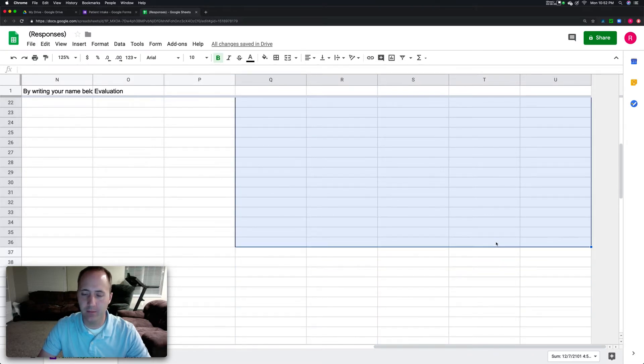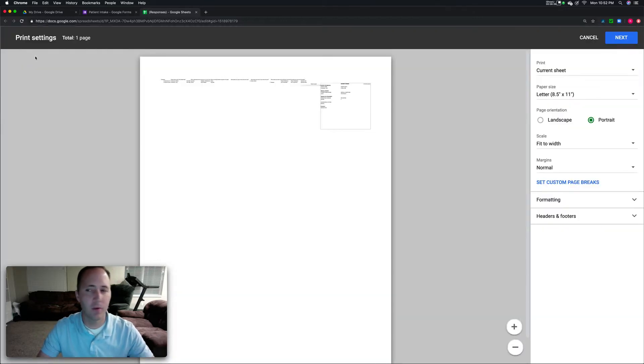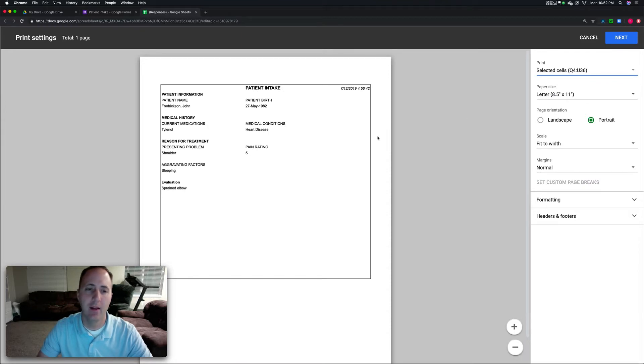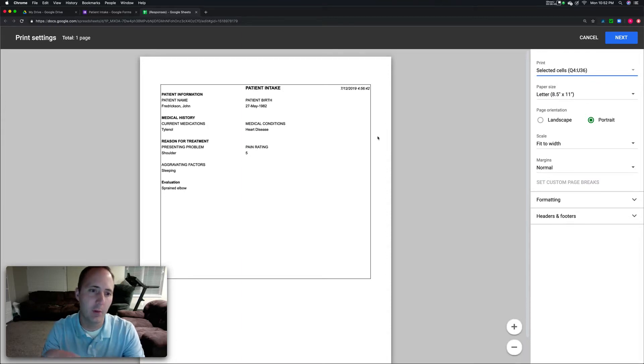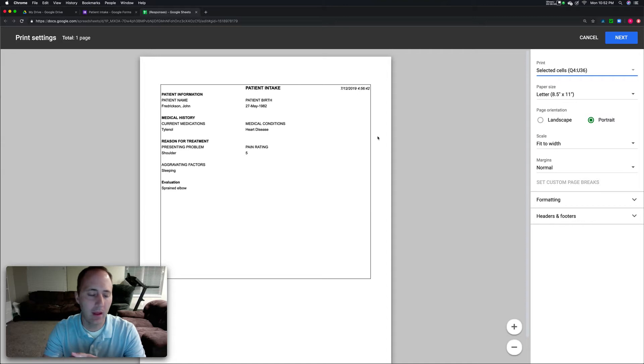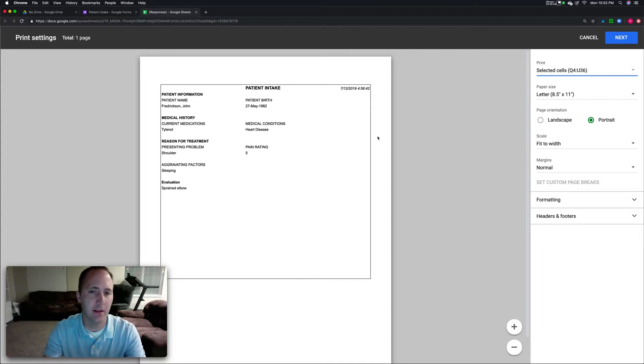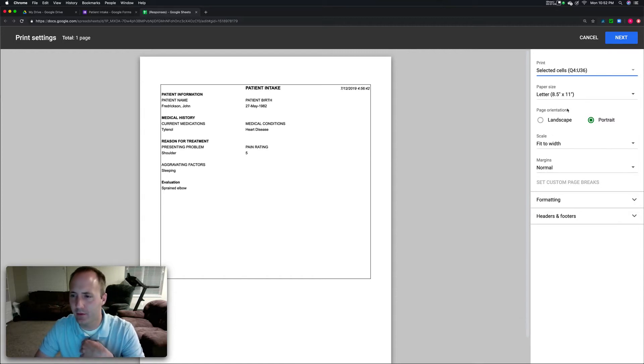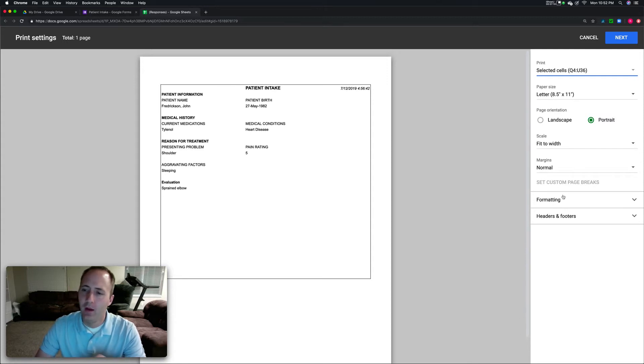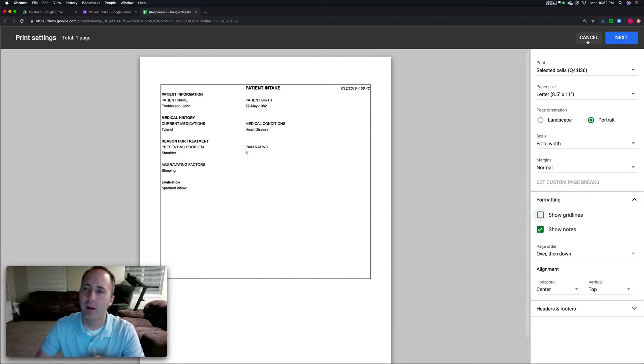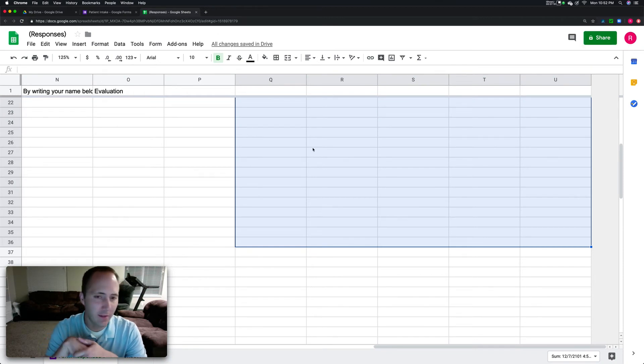Here's another piece of amazingness. You select the area, hit print, then print selected cells. There's the formatted patient intake. You can format these things however you want, and it will save that and print that way. I can change the fonts, add borders to some of the cells, whatever I want. There's some additional formatting things you can do here as well in terms of grid lines, but we don't want those grid lines.